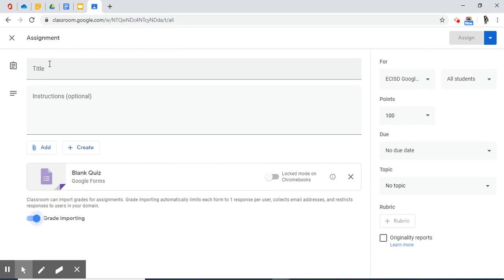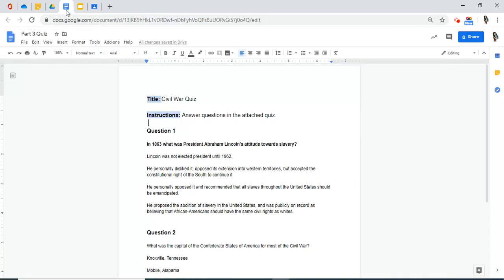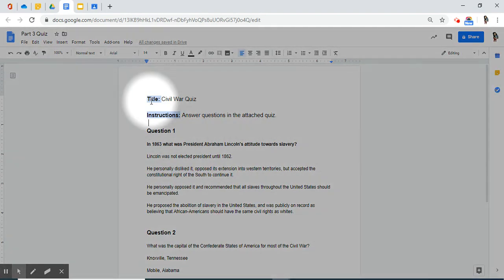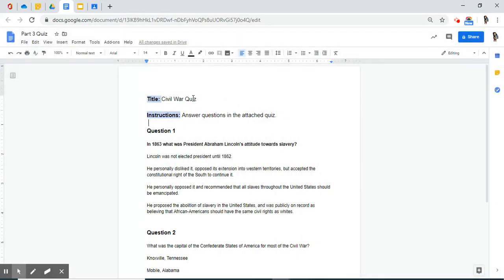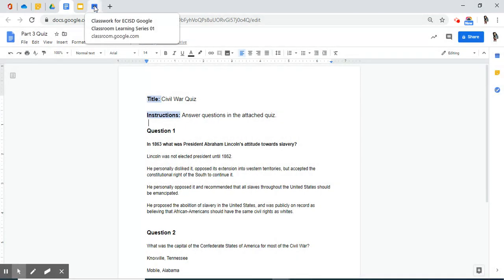As an educator, we do plan our quizzes before we actually quiz the students. So for this, I created a document beforehand that has a title, instructions, and a couple of questions that I want to ask my students. The Civil War.